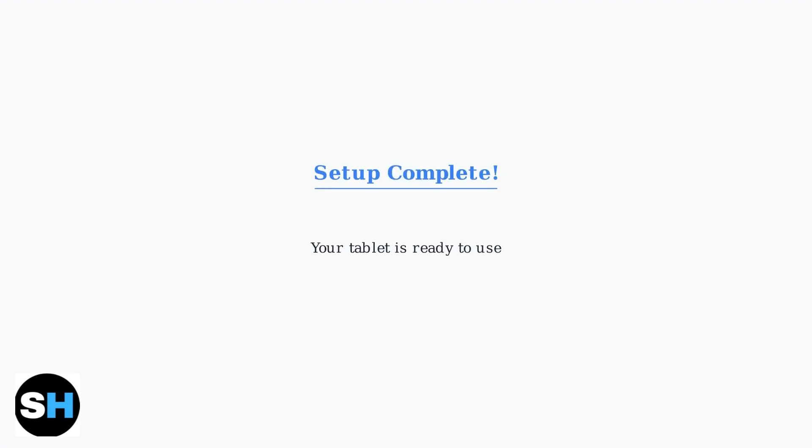Your Blue M8L tablet is now set up and ready to use. You can begin downloading apps from the Google Play Store and customizing your device to your preferences.